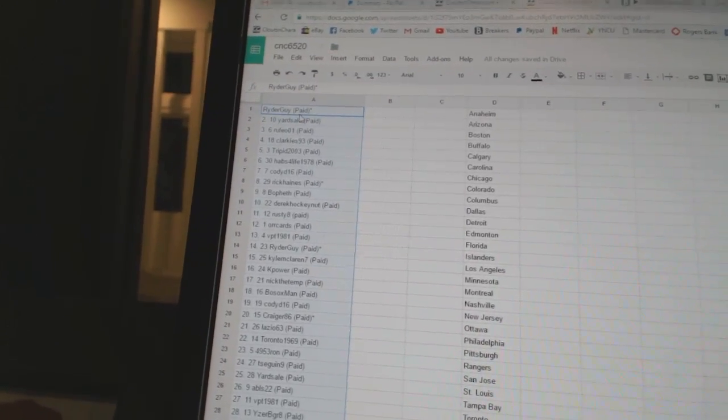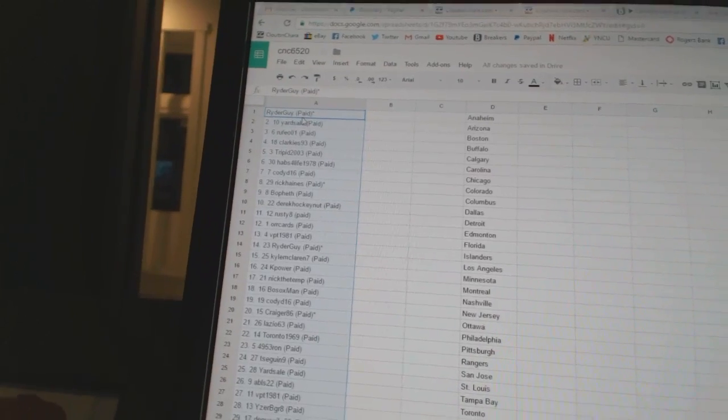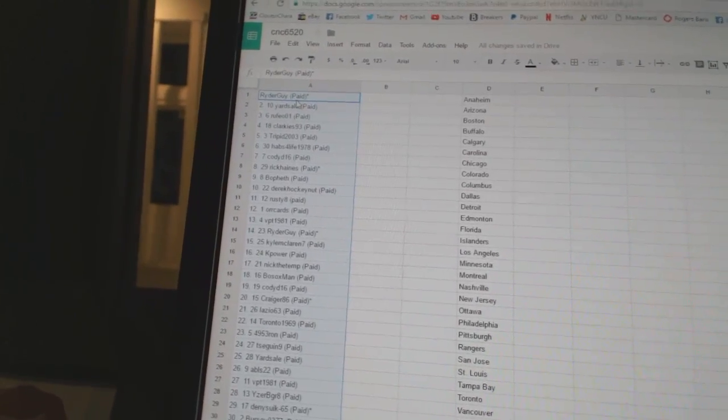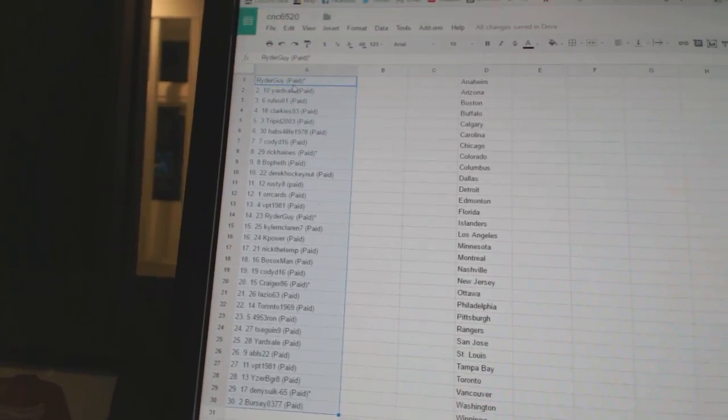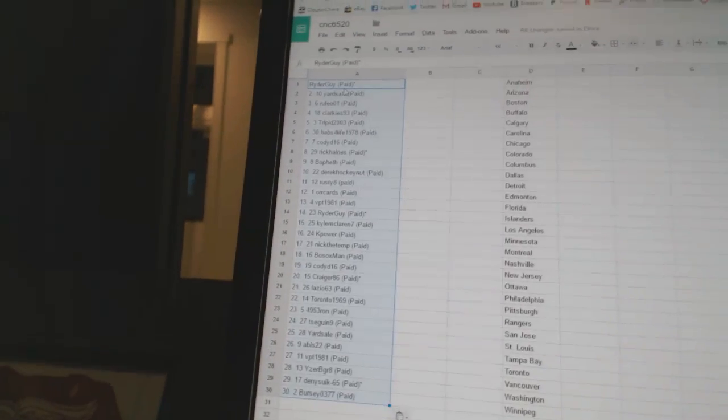Ten, Derek Hockey Nut. Eleven, Rusty 8. Twelve, Oracards. Thirteen, VPT 1981. Fourteen, Ryder Guy. Fifteen, Kyle McLaren 7.